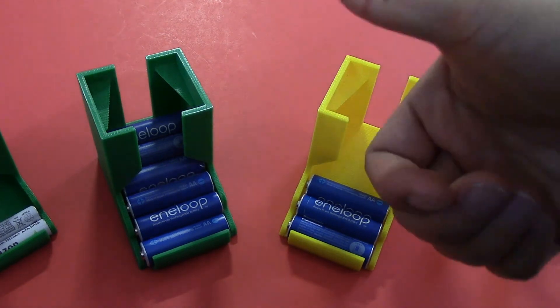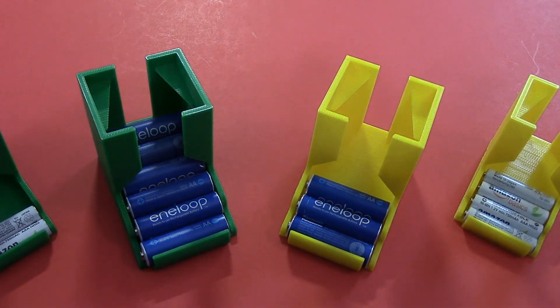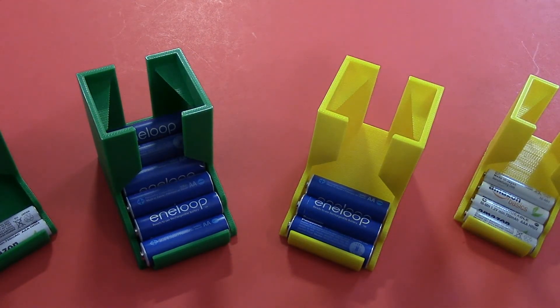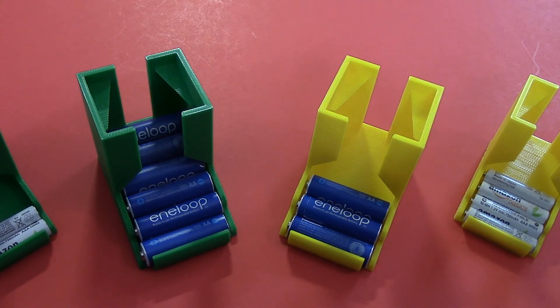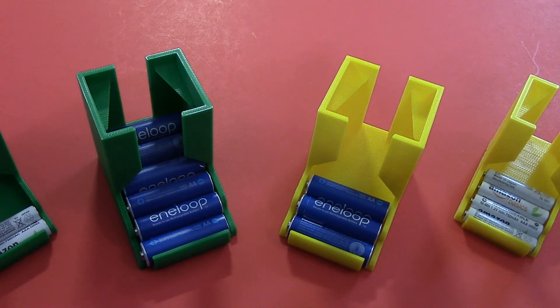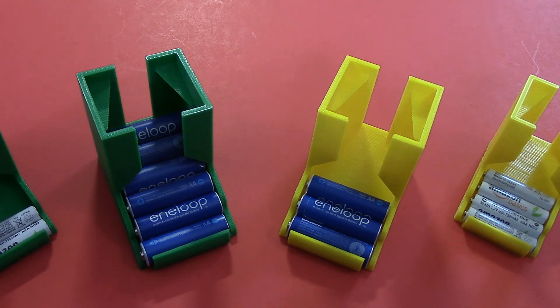Well, looks like it went well. Hope this guide helps you out with your Lulzbot Mini. Thanks for watching. See you later.